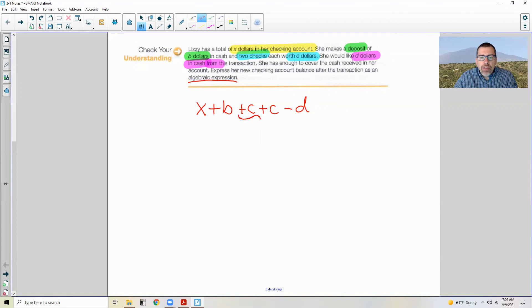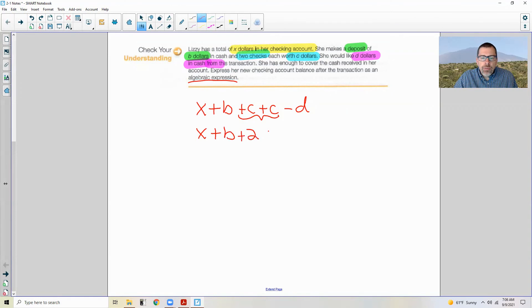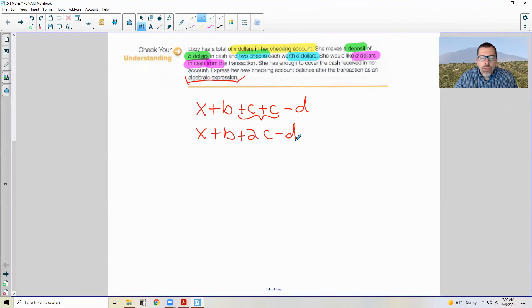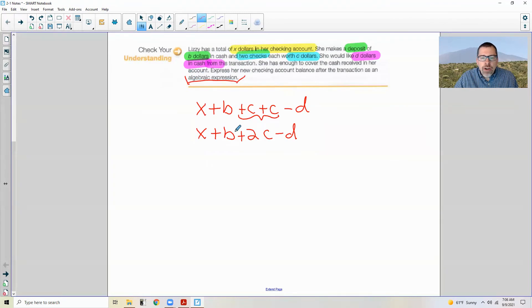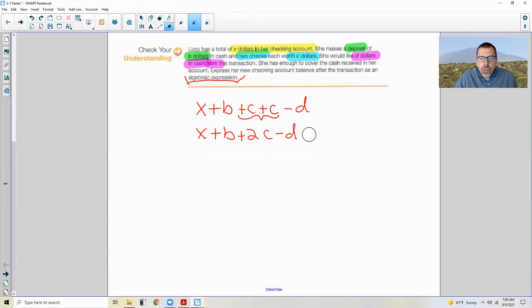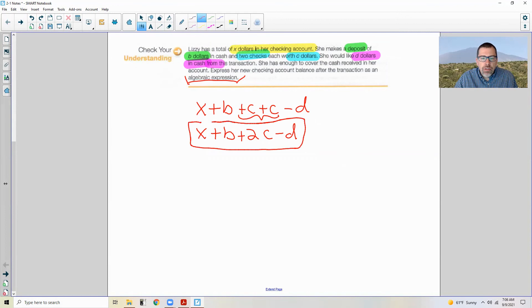We want to combine like terms. And so this would simplify to X plus B plus 2C minus D. Okay. Now it says to express it as an algebraic expression. So an expression is a bunch of terms, a group of terms that are not set equal to anything. If this said equals a total balance now, then this is not an expression, it's an equation. So don't use an equal sign here. Here is our expression. And we are finished with this right here.